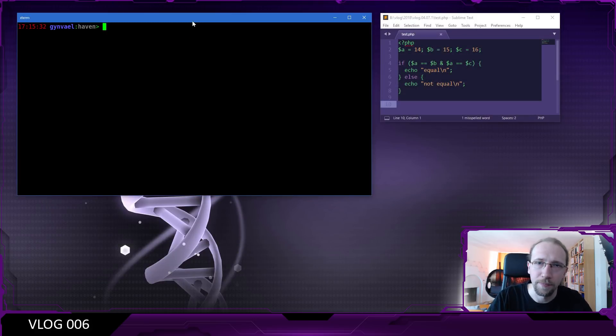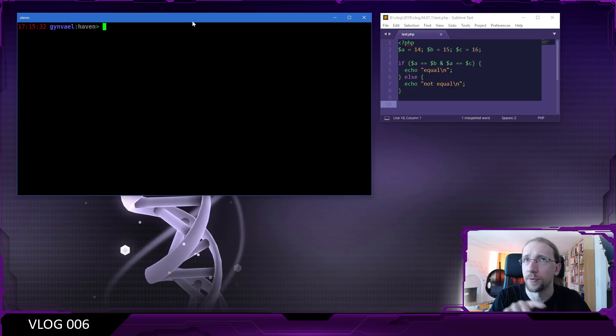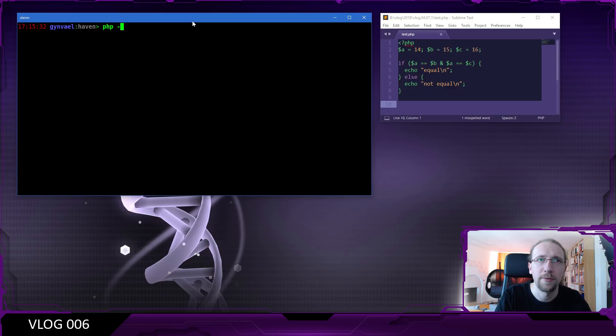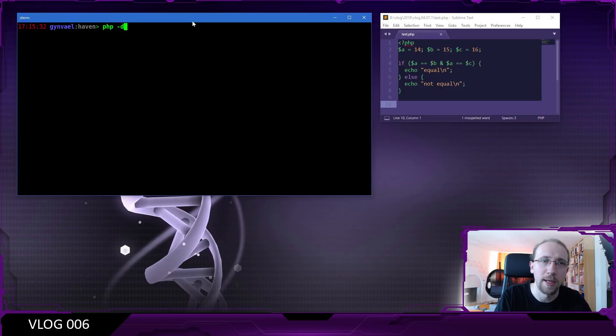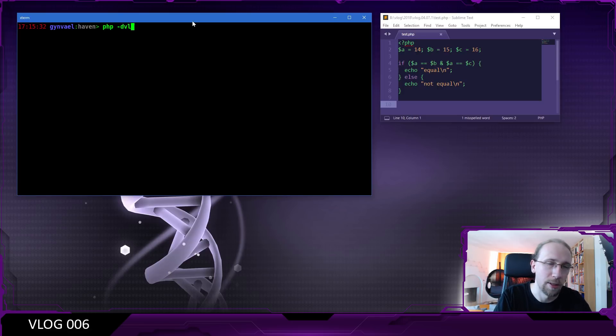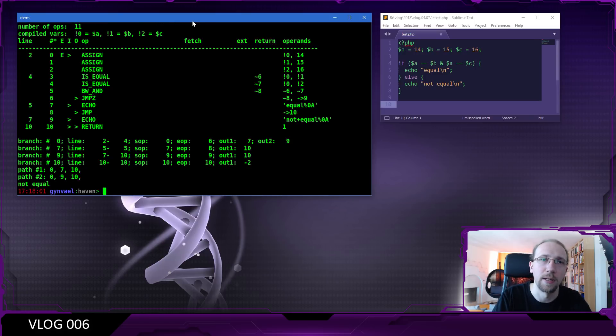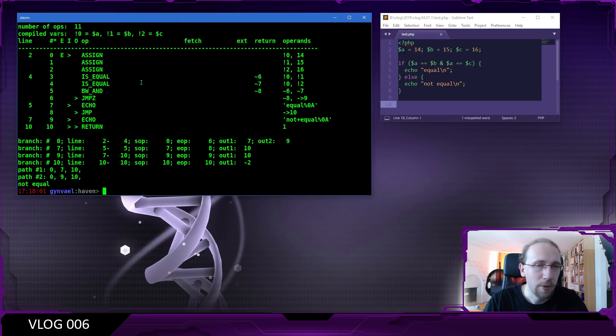You can run it in the following way. I'm going to use the script which you see on the right side as an example. You basically just have to do php -d and then vld.active=1 and the name of the script.